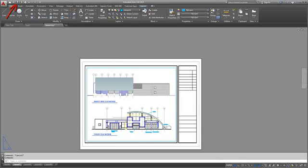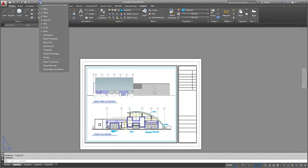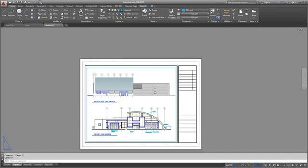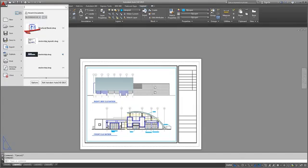The Quick Access toolbar displays frequently used tools. You can easily customize this to include the tools you like to use. Click the Application button to create, open, or publish drawings, or to search for commands.